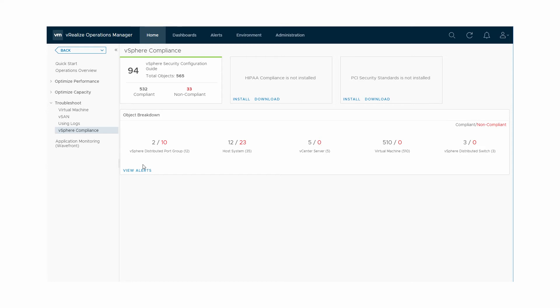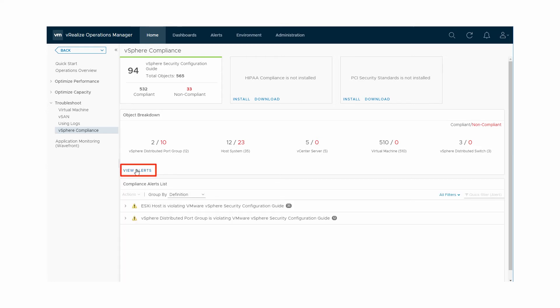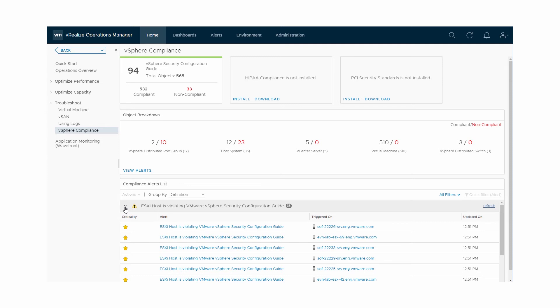Click View Alerts to see a list of compliance alerts. You can group the alerts by time, criticality, definition, and object type.